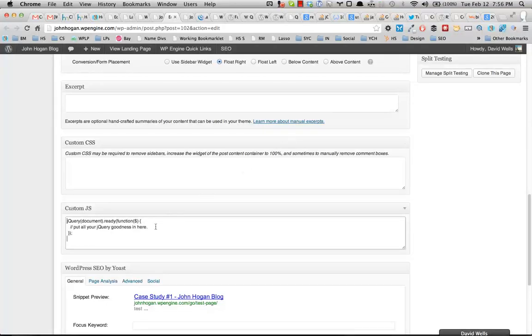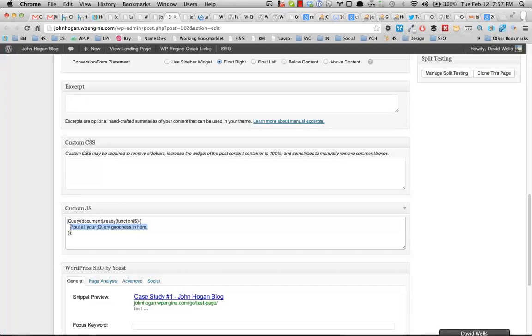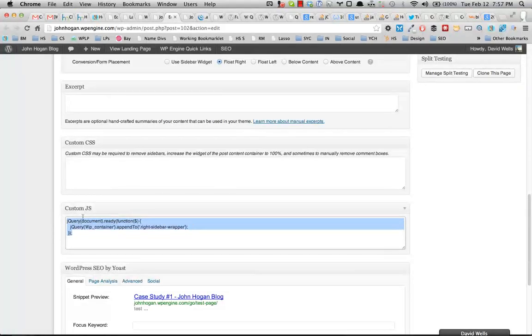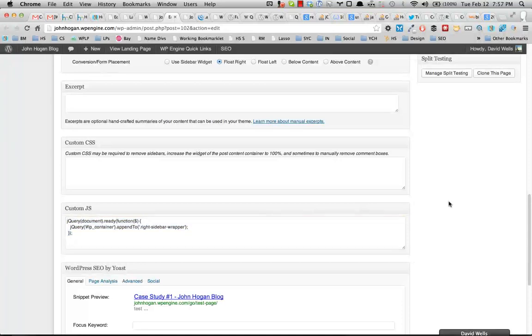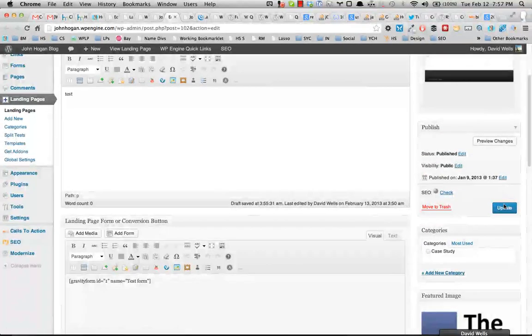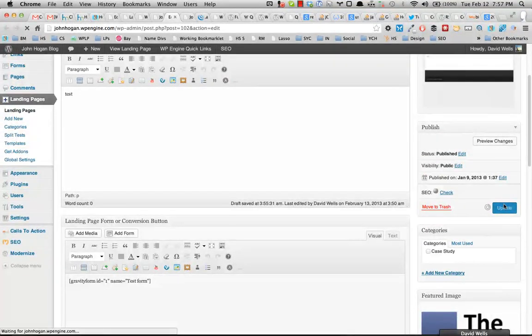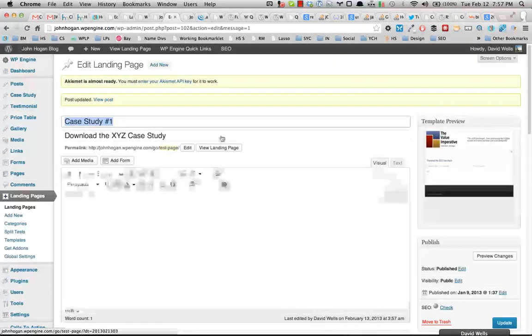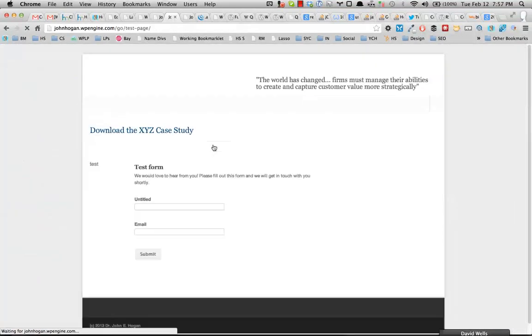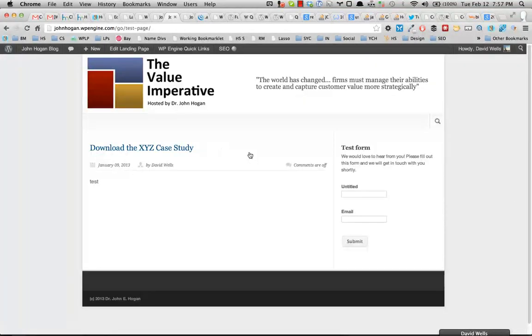So that code looks like this, jQuery document-ready, and you put all your jQuery goodness in here. So I'm going to go ahead and do that. So that's all we need to do. So now if I go ahead and update this page, and then go and view this landing page, what we can see is there we go.